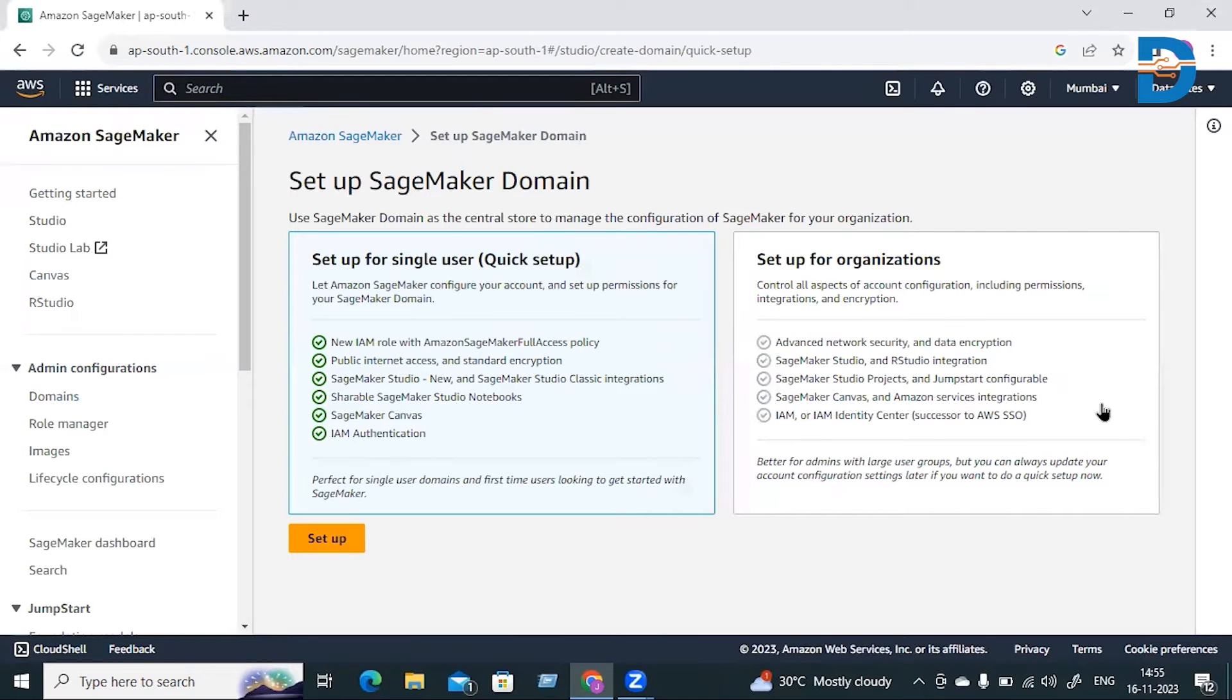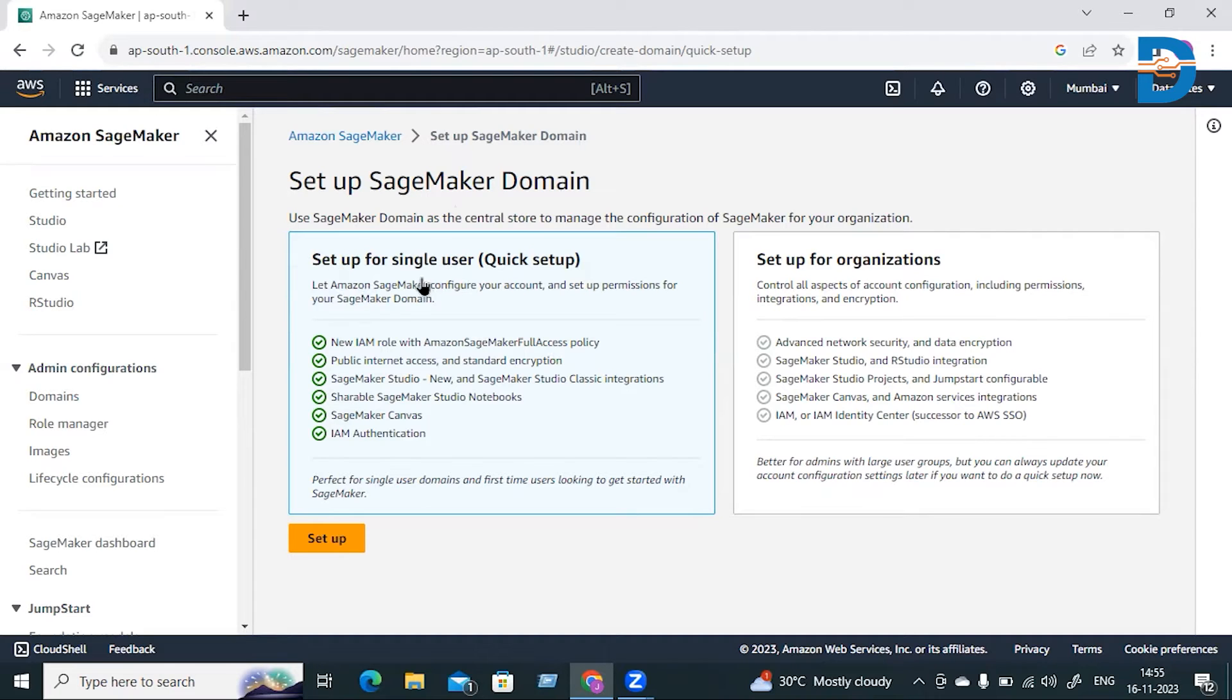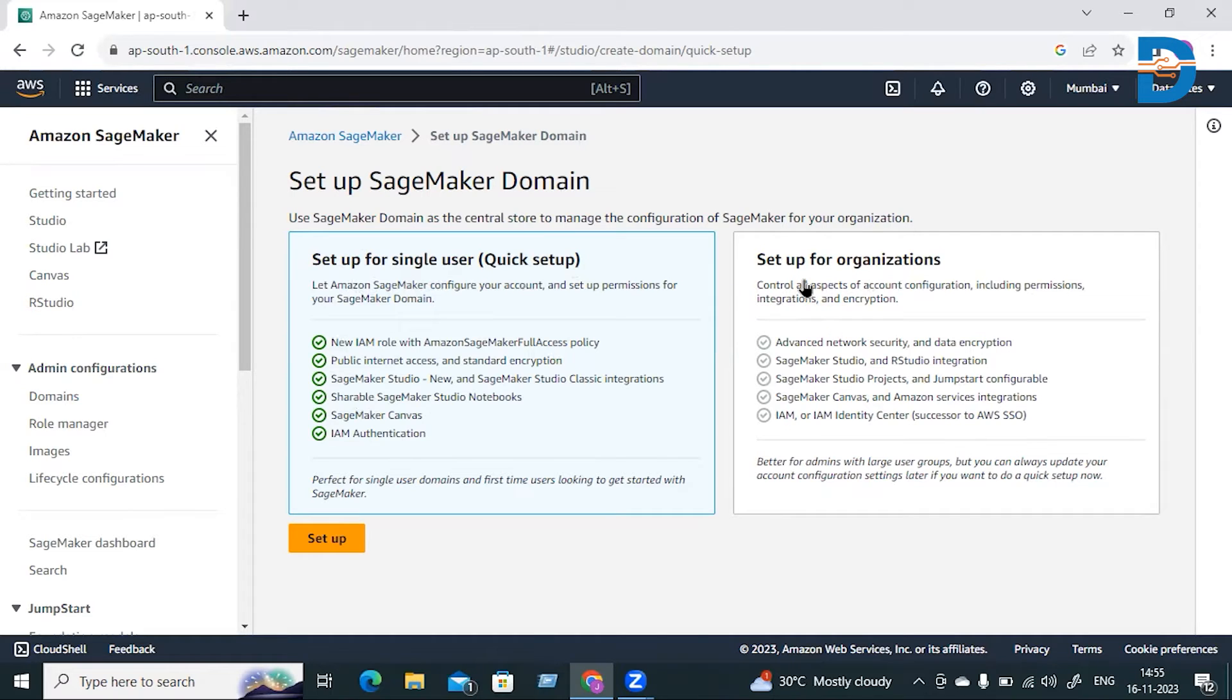If you're looking for a single user, go with Setup for Single User. If you want to do it for organizations, click on that option. For single user setup, you can see a new IAM role with Amazon SageMaker policy will be created, along with public internet access and standard encryption.